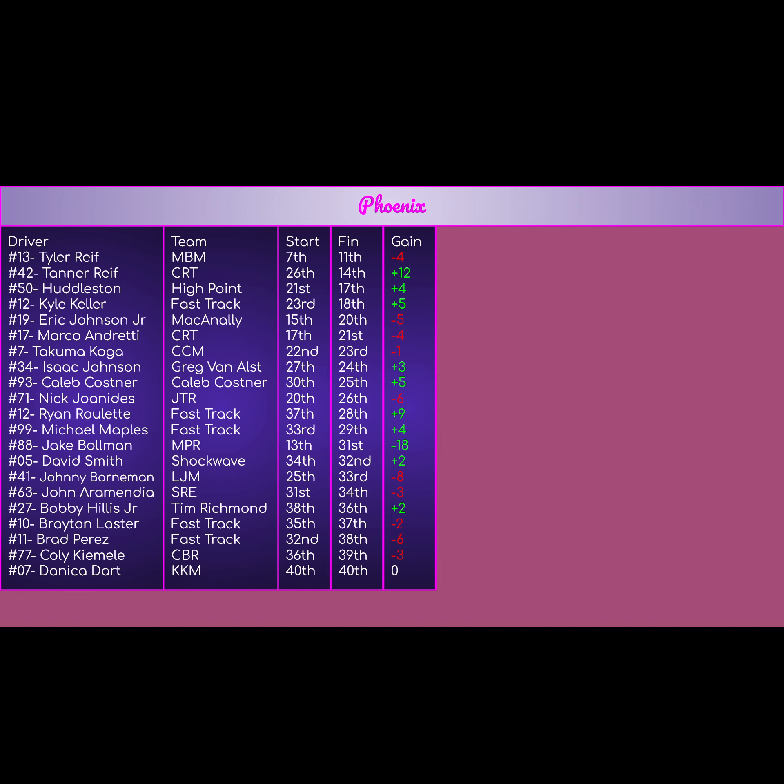The 93 of Caleb Costner, started 30th, finished 25th, was able to get a top 25 finish with a plus 5. Pretty good day for him. The 71 of Nick Joanides for JTR, started 20th, finished 26th, negative 6. Pretty bad day, but what are you going to do with a backmarker car? We had a lot of fast guys starting in the back. They were able to get back up to the front, so he was just one of those casualties of the fast guys starting in the back and having to work their way back up.